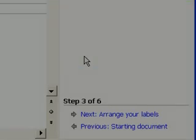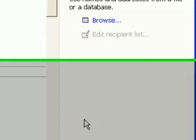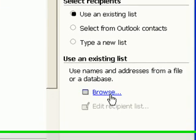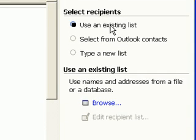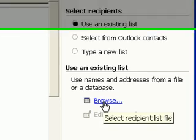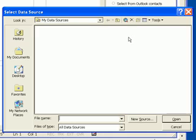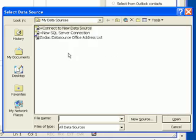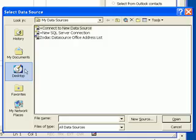I now need to pick the Excel file I prepared earlier as the data source. I click Use an Existing List and click Browse. Then navigate to select the Excel file.